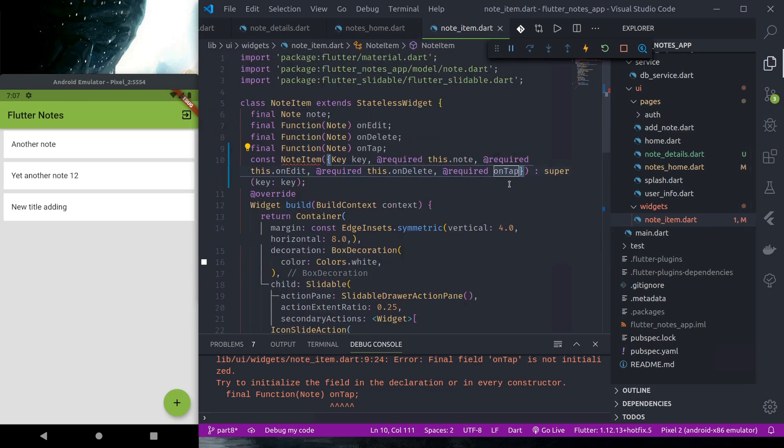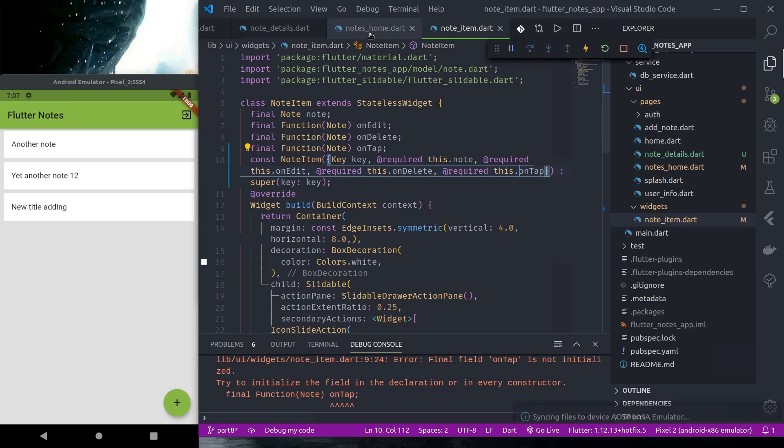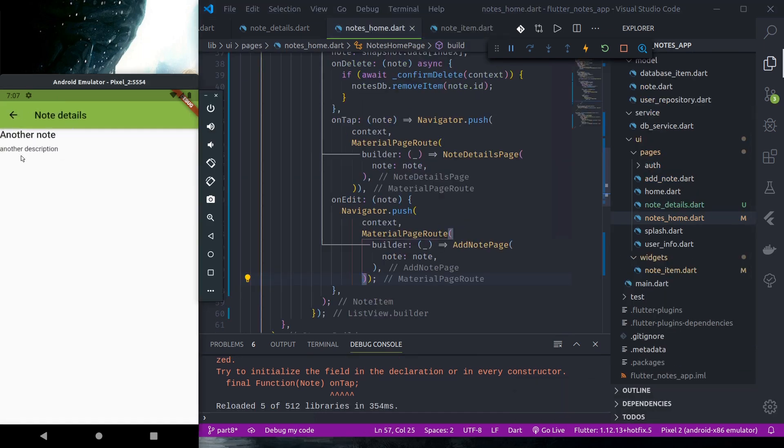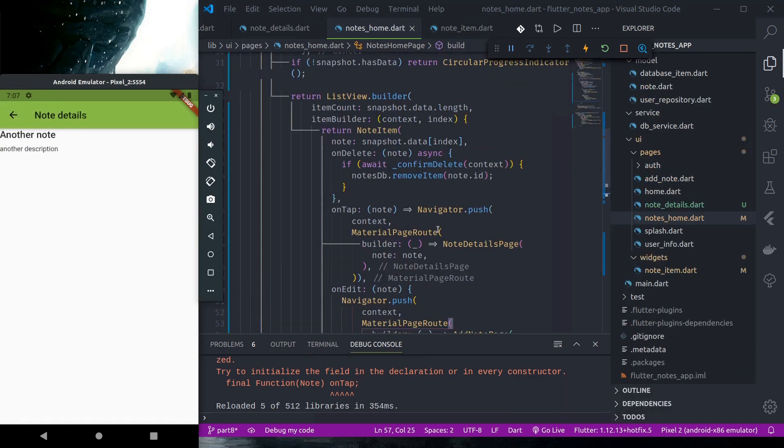In the constructor, this.onTap. So now if we tap we can see the detail page.